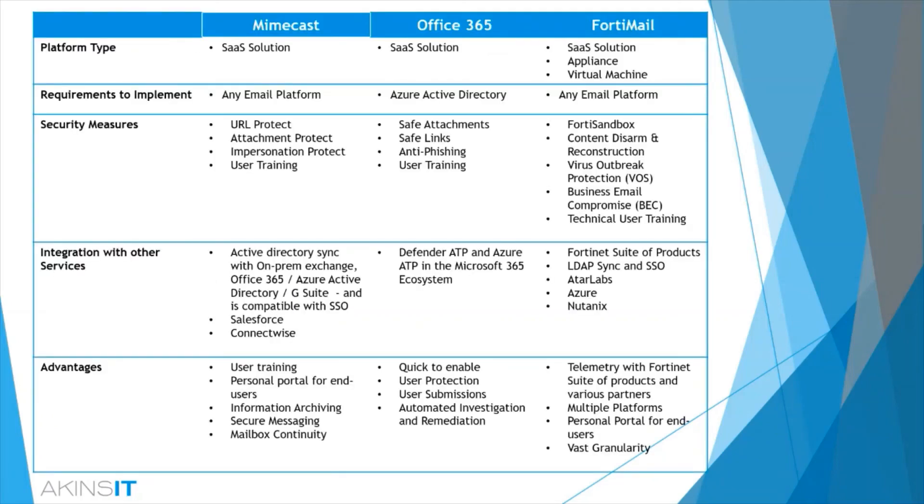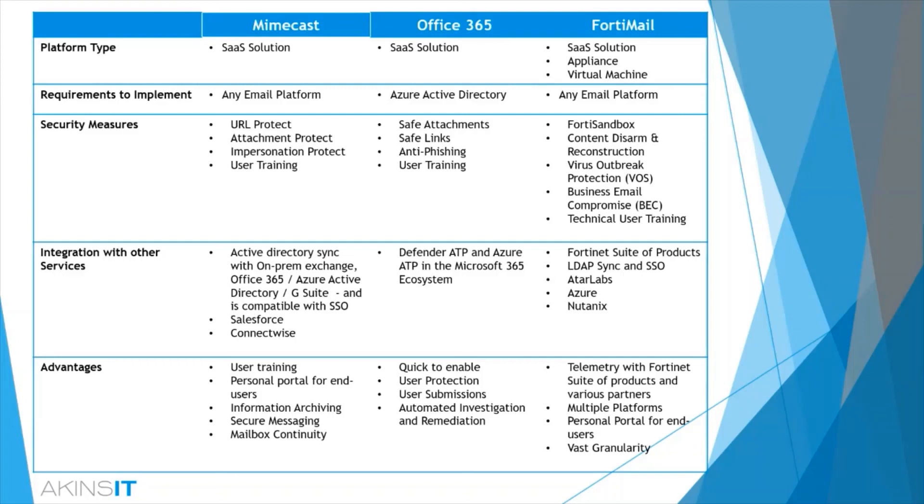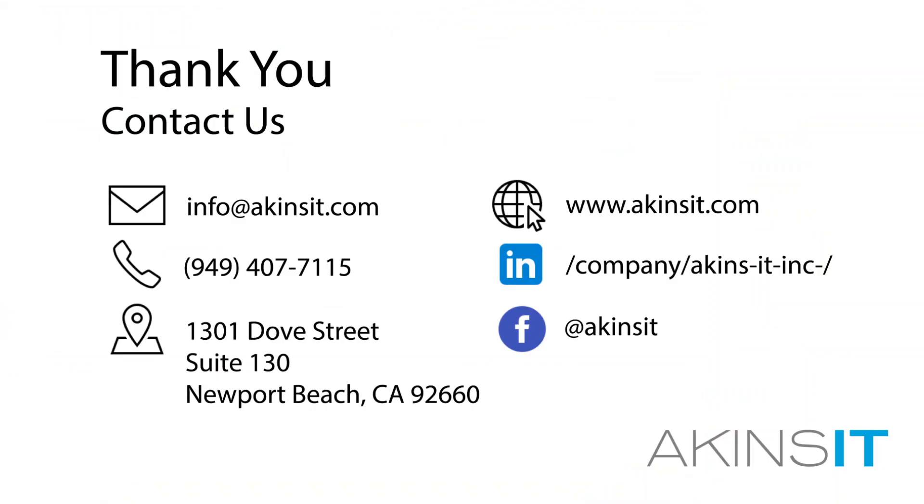And with that, please bear in mind that these solutions were heavily focused on how they apply to phishing, and they all encompass a plethora of features that were not discussed. Here we will find a brief high-level overview of the discussion points and a side-by-side analysis between MIMECAST, Office 365, and FortiMail.